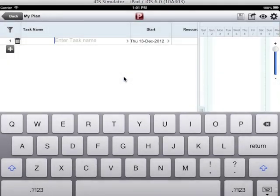Our plan has been created. Now let us add some tasks to this plan.